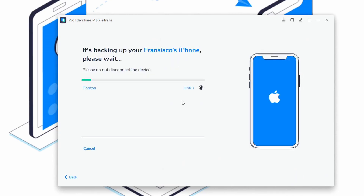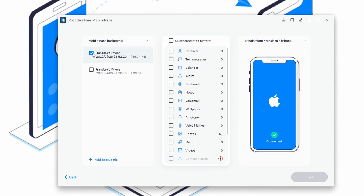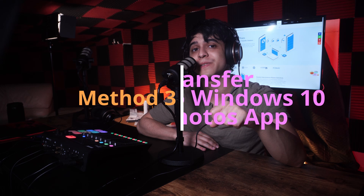Once you've selected your desired content, click the Start button and it will immediately begin to back up. You can further restore your data using the MobileTrans restore module at any time. The software involves just about three steps to back up your pictures from your iPhone to your PC.